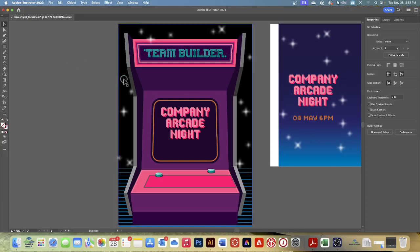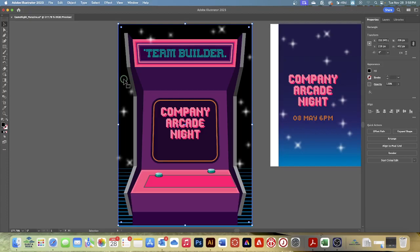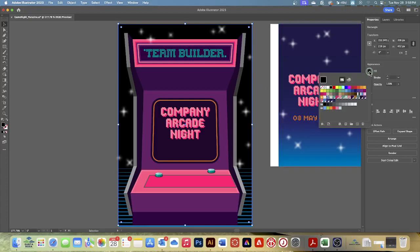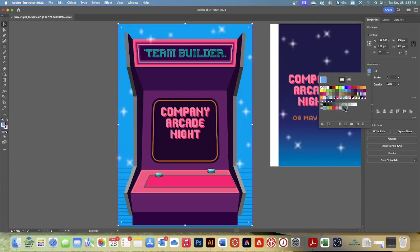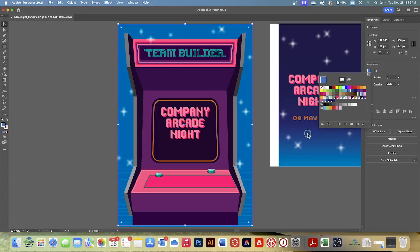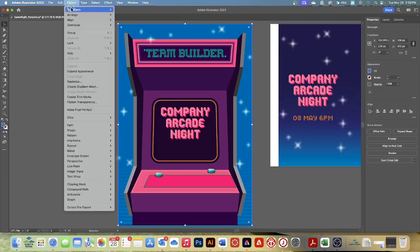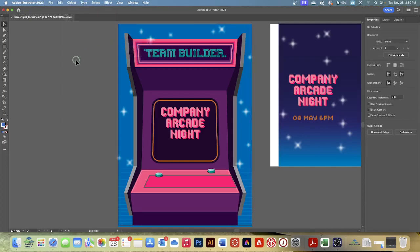Select the black shape in the background again. To change the color of the shape, click the Fill color box to the left of the word Fill in the Properties panel — it's black right now — and select a new color. You can select whatever color you wish. Choose whatever color you think looks good. Then choose Object, Lock, Selection. Now our background is locked again.